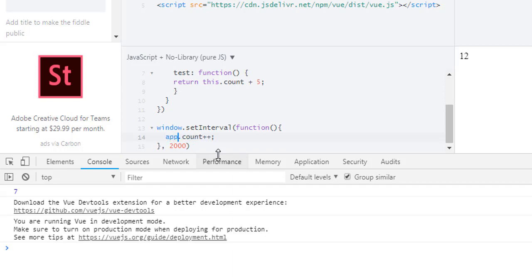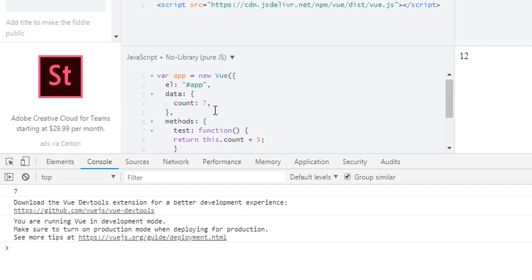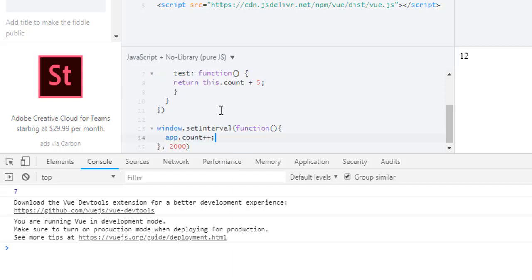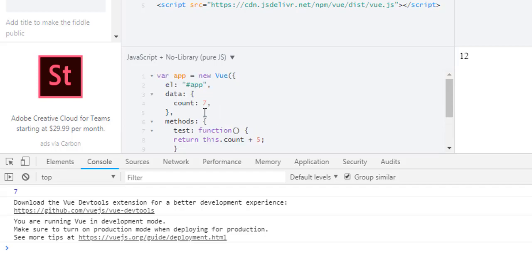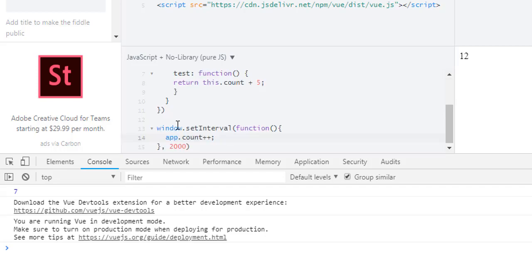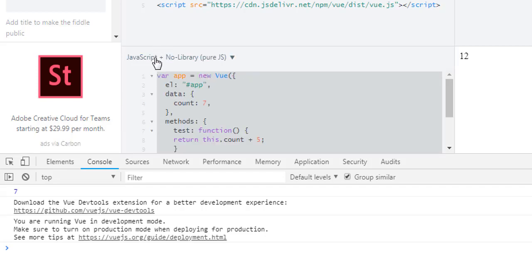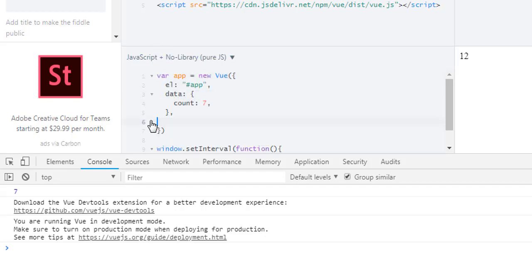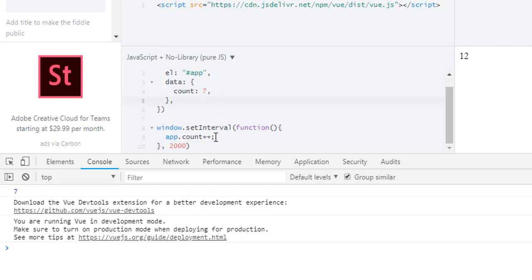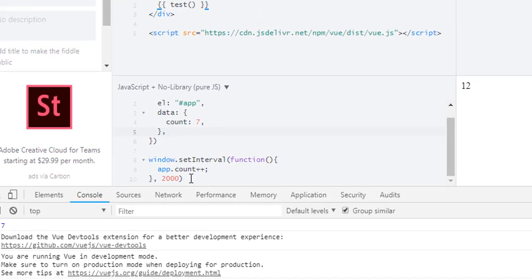Alright, let's change it to 'app' - I don't like that x. So now we have count in our data property and a method which is test, which we also don't need, so let's comment it for now. So now our code is simple: we have count and we have interval which will increase our count key every two seconds.